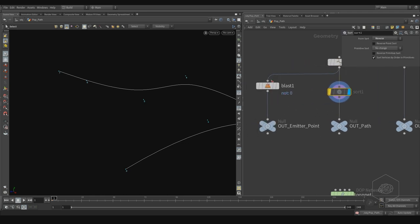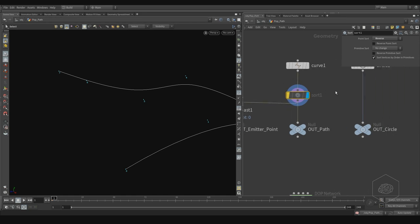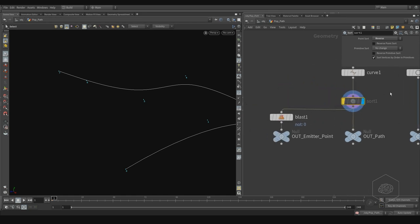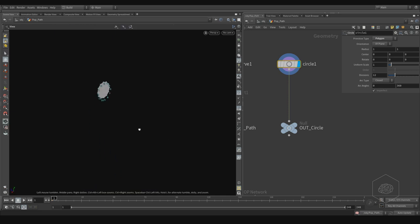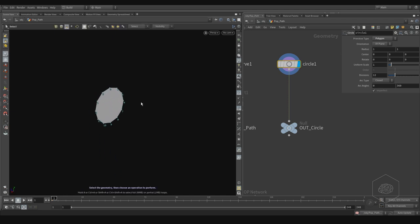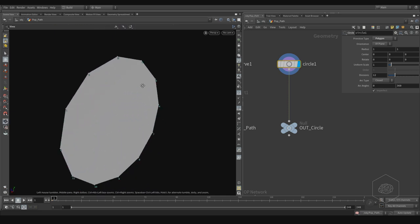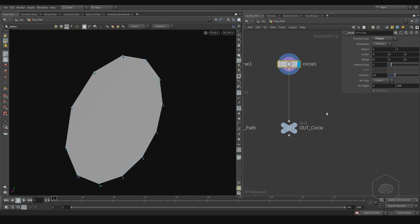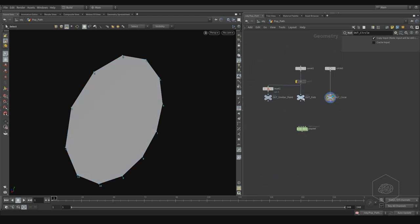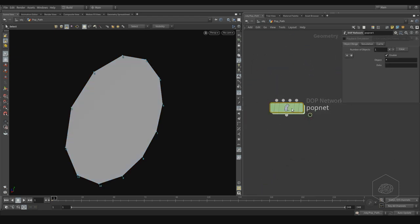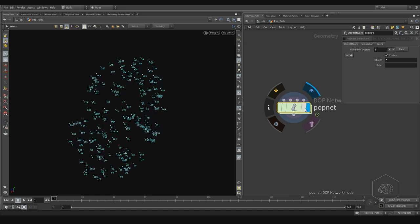You can plug it in here to see the difference better. Here we have the Cycle node — cycle polygon to polygon — and from polygon here I have my output, because this is the geometry where my particles are born. Here we have the POP net.